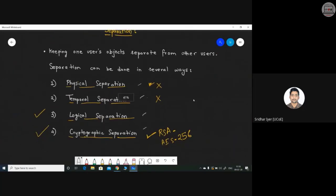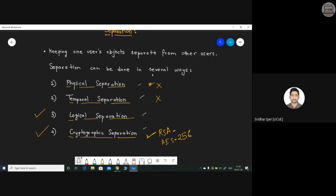We already covered separation. To recap: separation is about separating various users and the objects they can access. Physical separation involves physically keeping different hardware units for different users — for example, having five or six printers in a lab instead of one, so that users are spread across multiple printers.